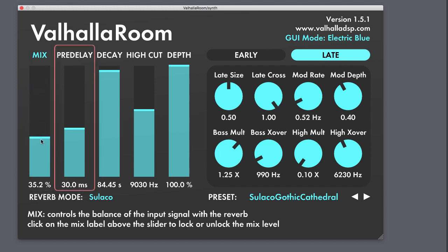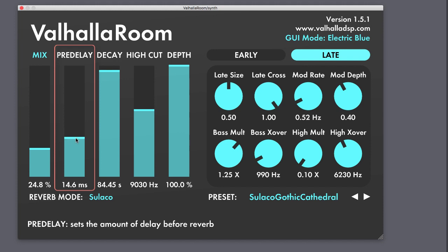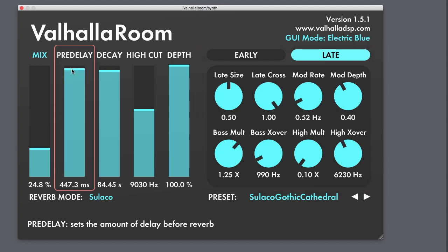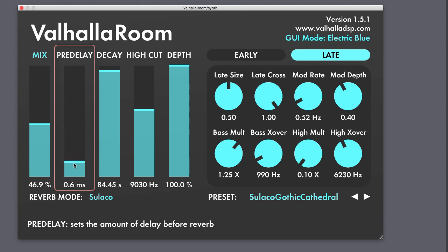Pre-Delay delays the onset of the early and late reverb settings. The parameter basically sets the size of the room — it can be described as the time that passes before the first reverb reflections are audible. All the way up to 100% would simulate something like a huge cavern, while lower settings can add clarity and presence to the sound.